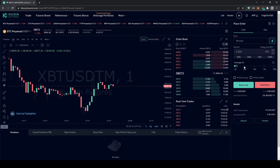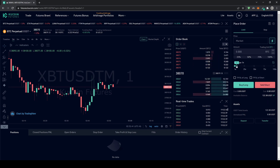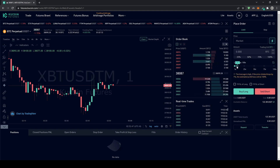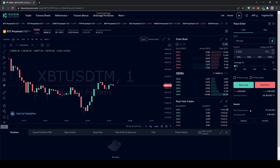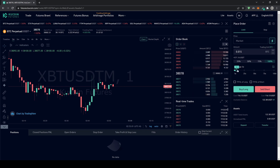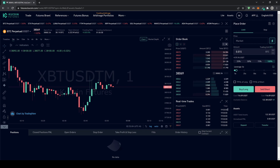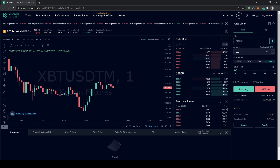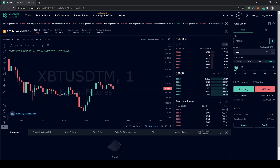Set your leverage first — for example, with $120 deposited you can choose up to 100x leverage; let's go with 5x. Then set your position size — clicking 100% with 5x leverage means 120 dollars times 5, equaling about $570, which corresponds to a position size of 0.015 Bitcoin.